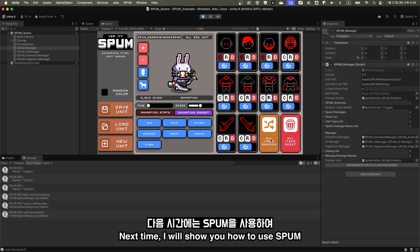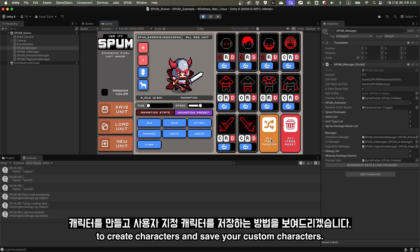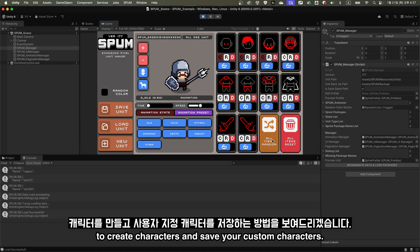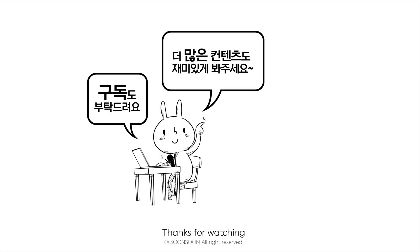Next time, I will show you how to use Spum to create characters and save your custom characters. Thank you for watching, and see you later. Bye!